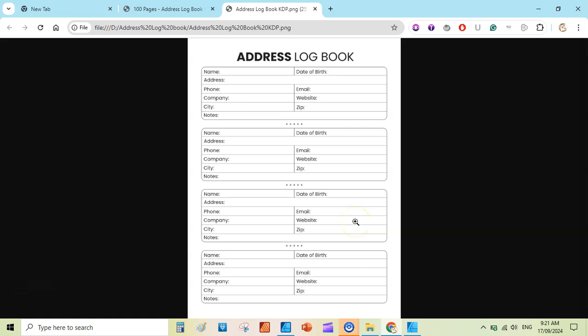This way you can create very simple book interiors using Affinity Designer. And it is totally free for the next six months. I hope you will love this video. If you want more KDP interiors, do let me know in the comment section. Thanks for watching. See you in the next video.